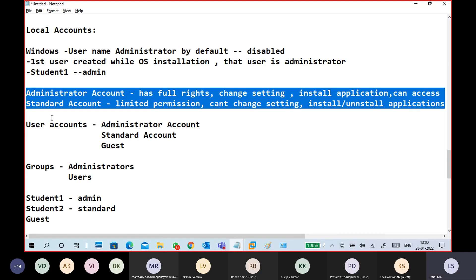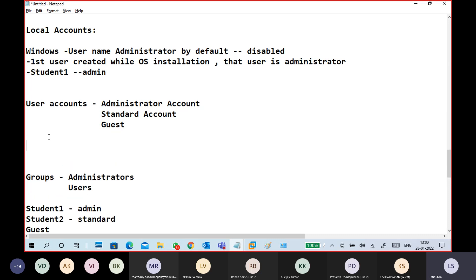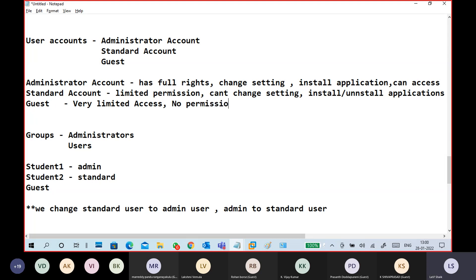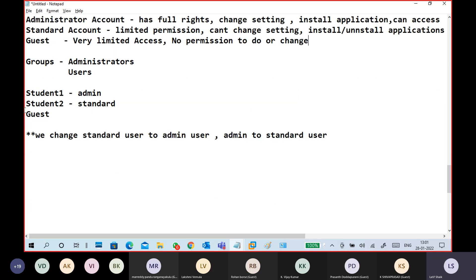Guest account is also there. Guest has almost no rights — only very basic access like browsing the internet. Very limited access, practically no permission to do anything, no permission to create or change anything. Guest is guest only — come, see, and get out.